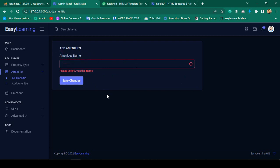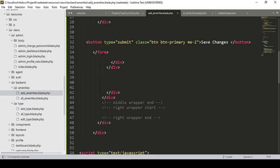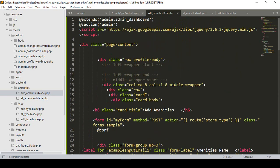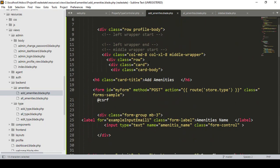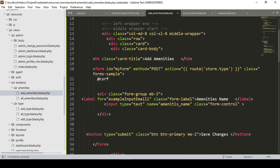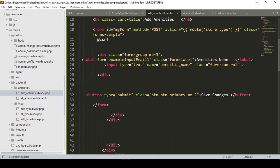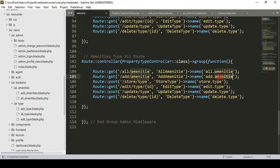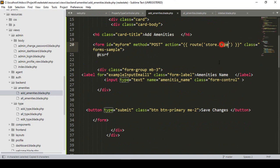I want to insert the amenities name data. I'll go to our add amenities — there is only one field and one form. I want to create a new method, and our route name will be 'store amenities'.